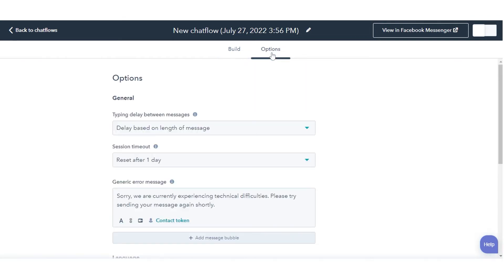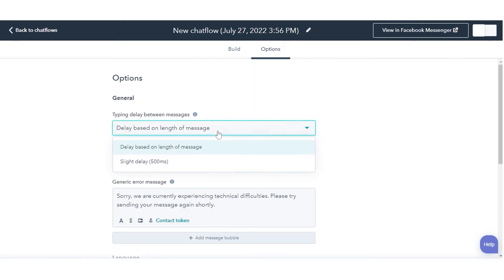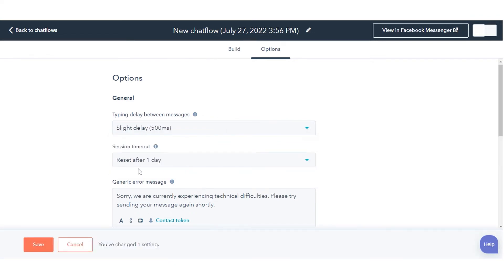Click the Options tab. To set a delay between each message that is sent to visitors, click the Typing Delay Between Messages drop-down menu and select an option.